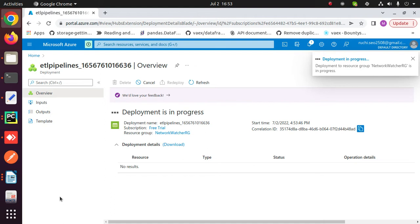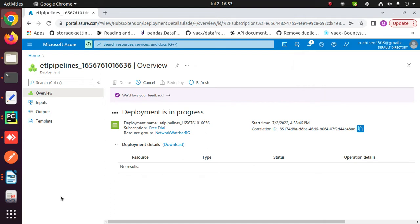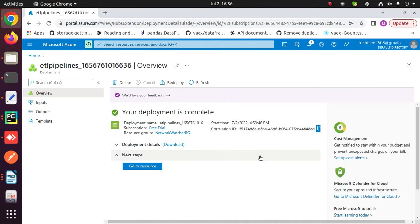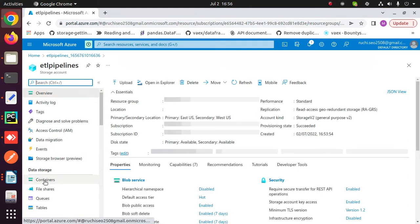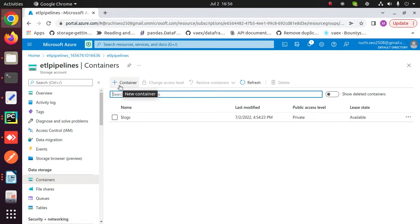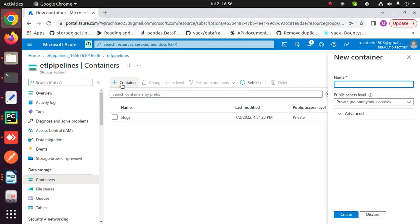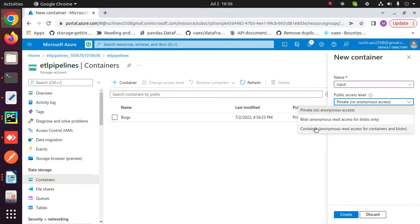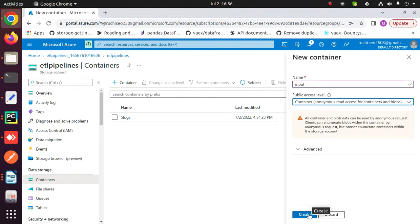This will create the storage account within some time. Click on go to resources, then click on containers. Here, create two containers — one for output and another one for input. Click on plus and enter a name for your container. Choose container under public access level and click on create.